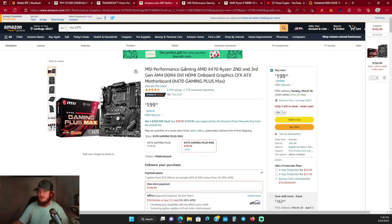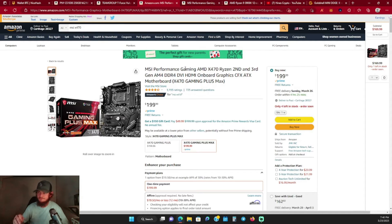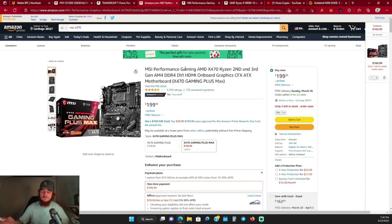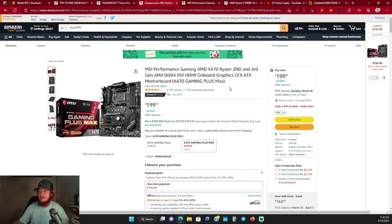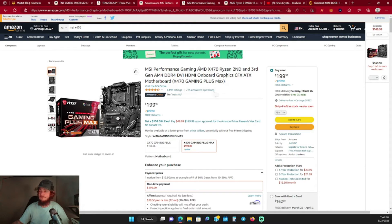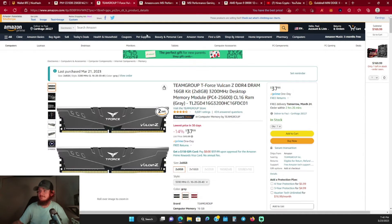The other one I got was the MSI X470 Gaming Plus Max motherboard as well. I got two just to test out and see which one was better. Everybody says that the X470 is really good and kind of outdoes the B450, so we're going to test that out and see for ourselves. These are the two that I picked up that I'm adding to the CPU rigs.